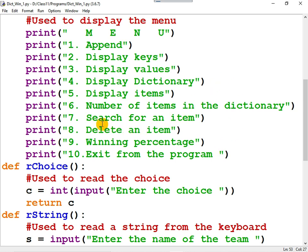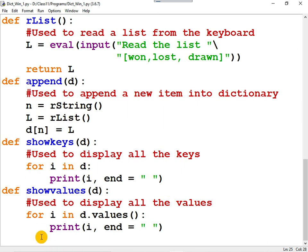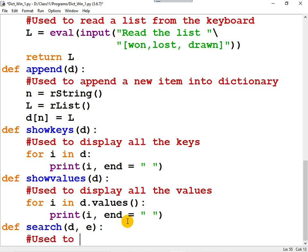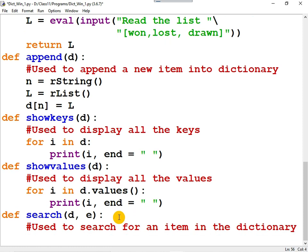Now let me create the remaining functions. In order to search for an item in the dictionary, let me create a function. Similarly to delete an item from the dictionary, let me create a function first — 'search'. So 'def' followed by some suitable name for the function. The dictionary should be passed, and the element that you want to search should also be passed. Now you can write a docstring: 'used to search for an item in the dictionary'. Now we want to check whether this key is present in this dictionary or not.